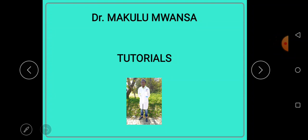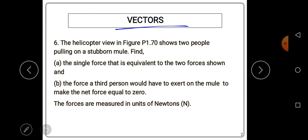Welcome to another video in our series. In this video we will continue discussing vectors. A vector quantity is defined as a quantity that has both magnitude and direction. The scalar quantity is defined as a quantity that has only the magnitude and no direction.